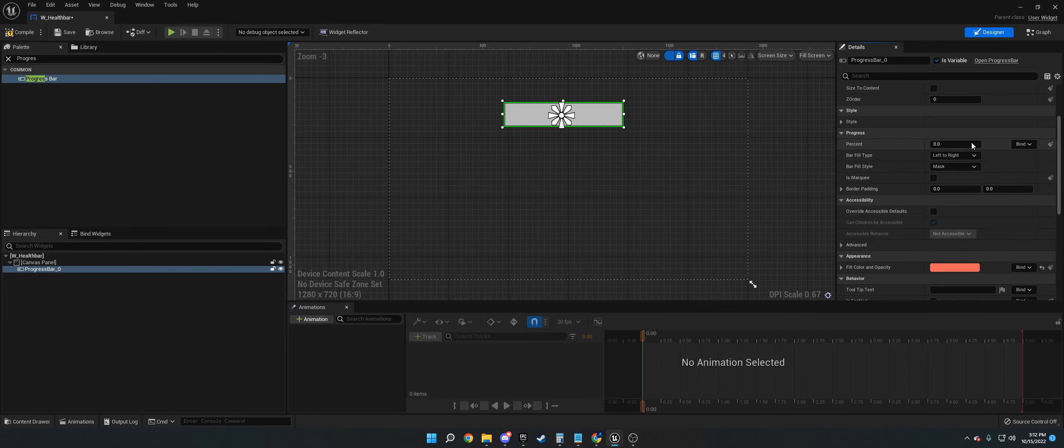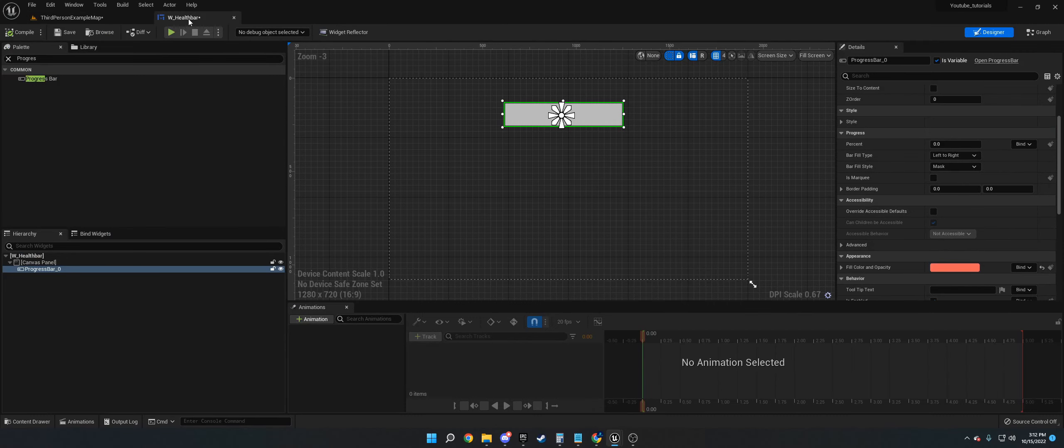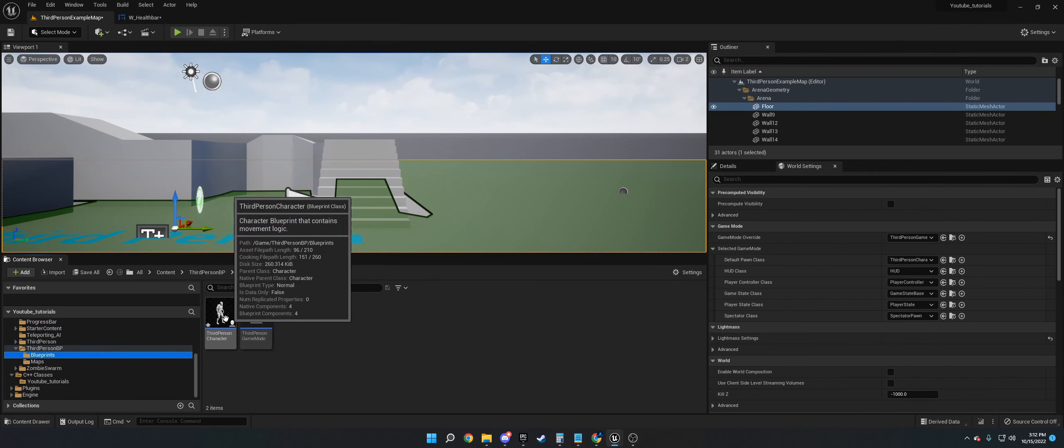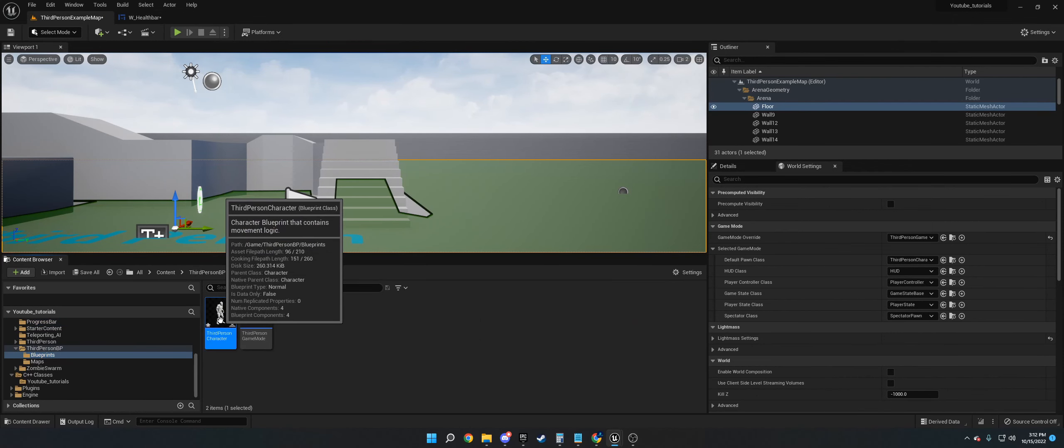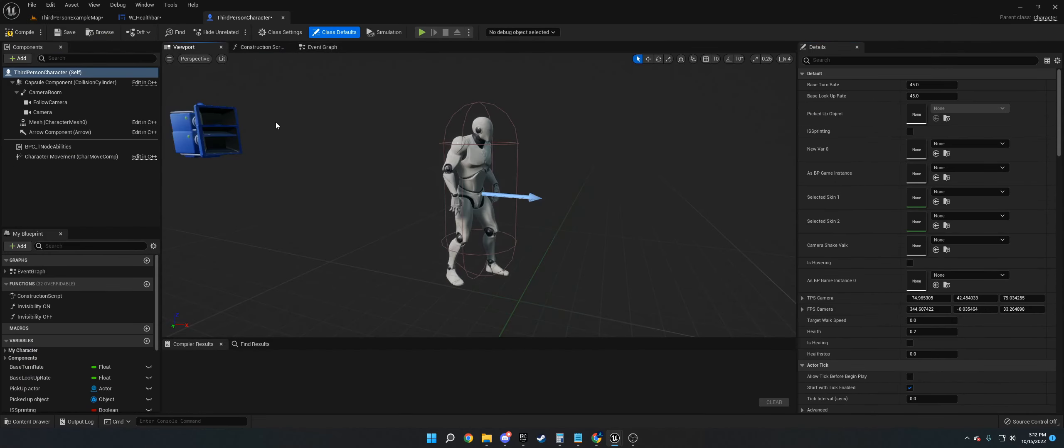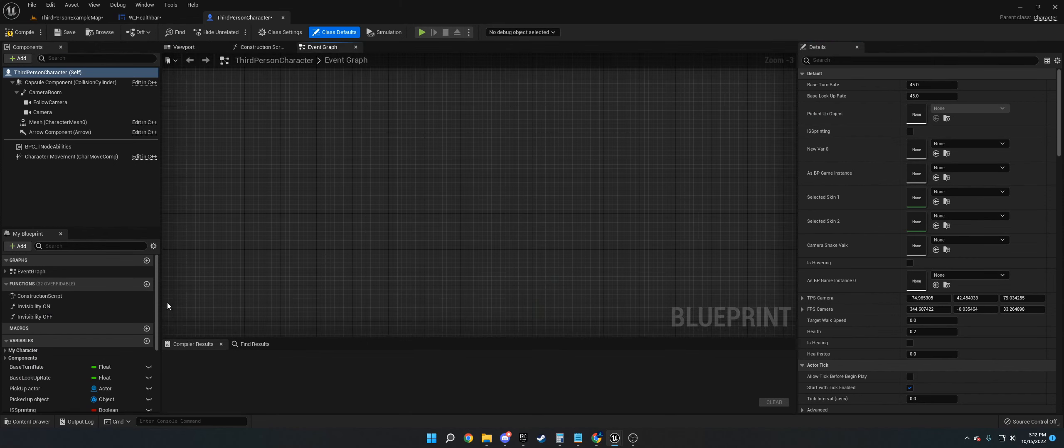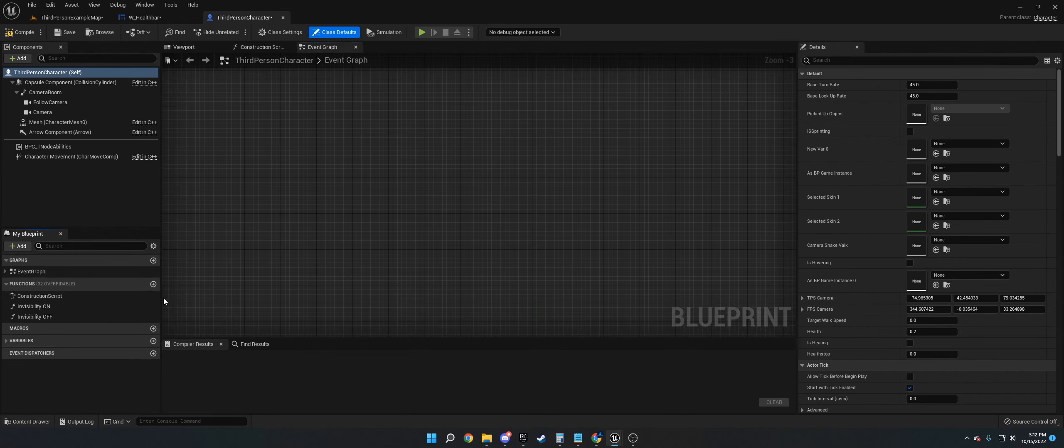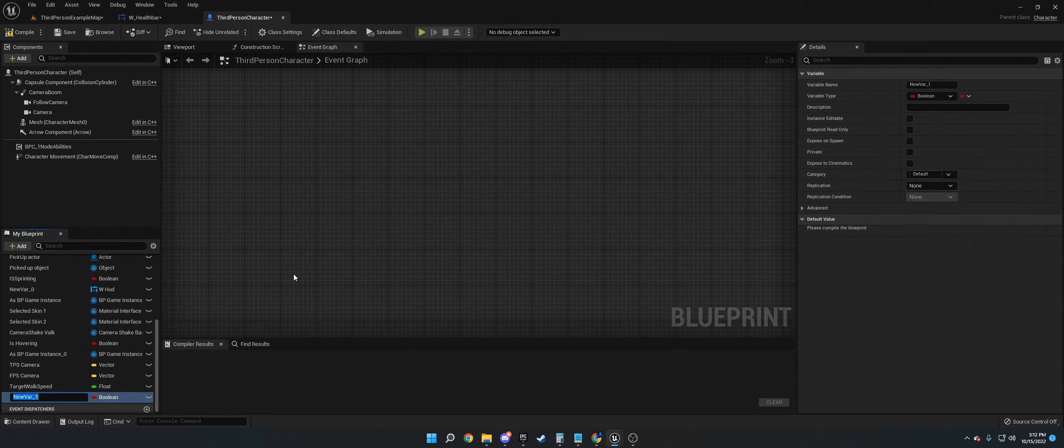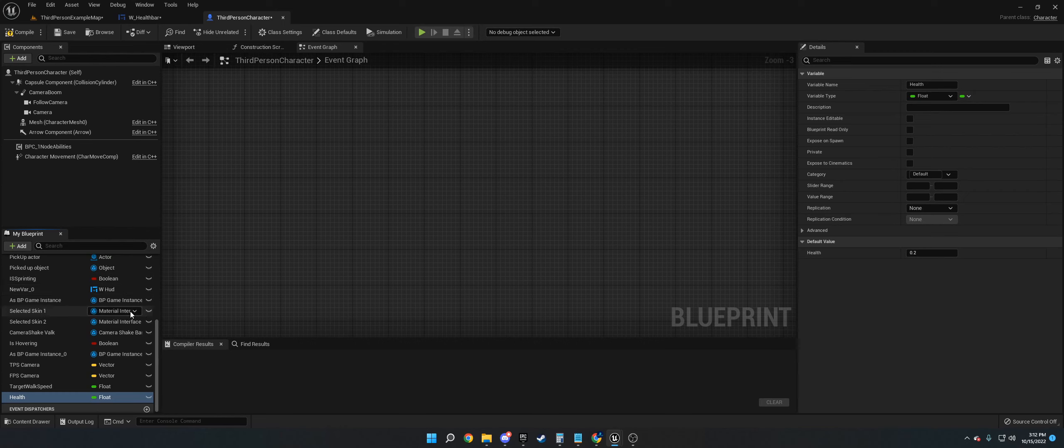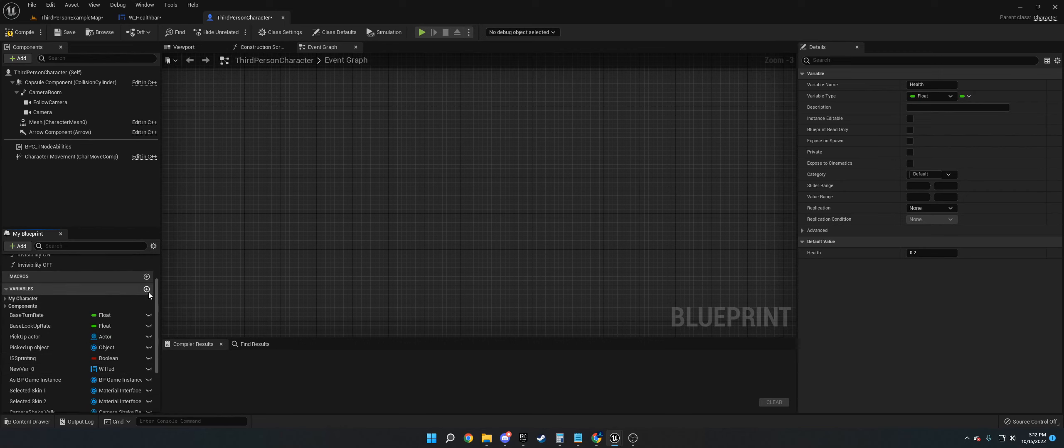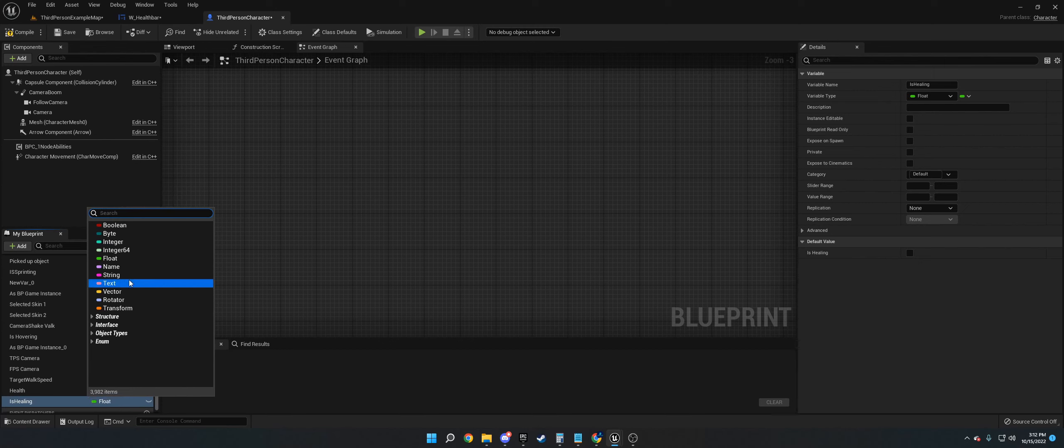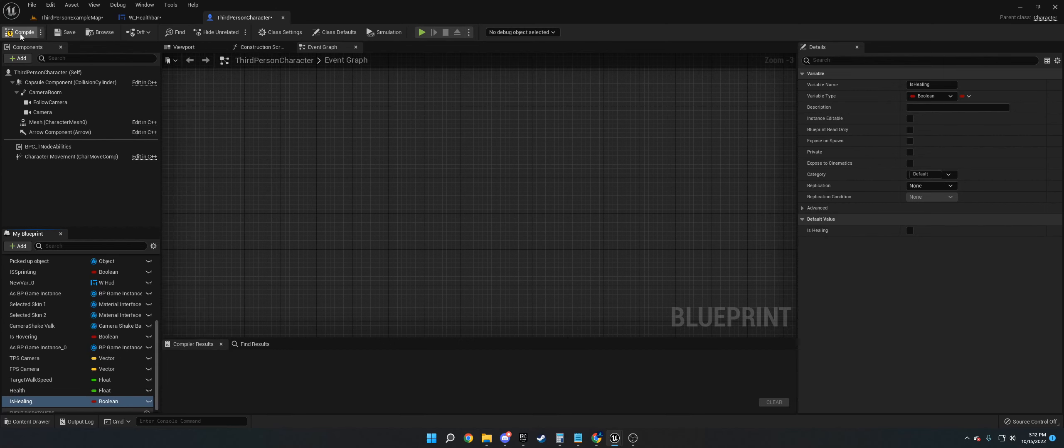We're going to go into our character first, our third-person character. This is going to be your own character in your own game. The first thing we want to do is create a variable called Health, make that a float. Then we want to create one called IsHealing and make that a boolean.